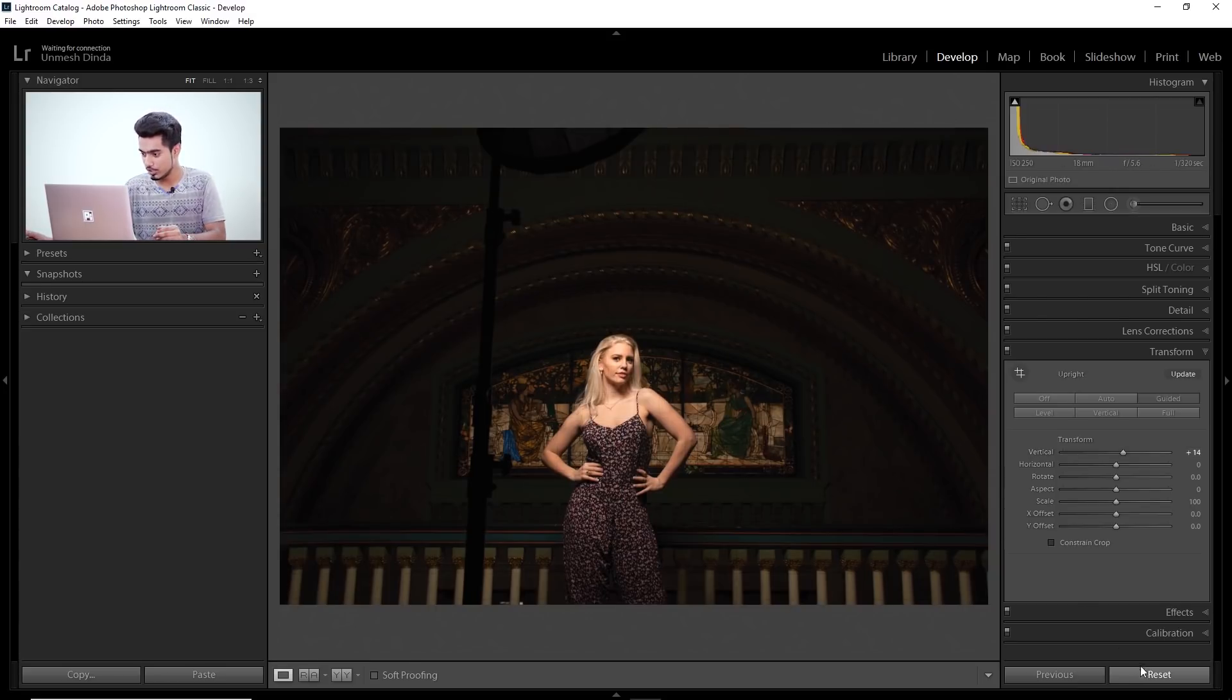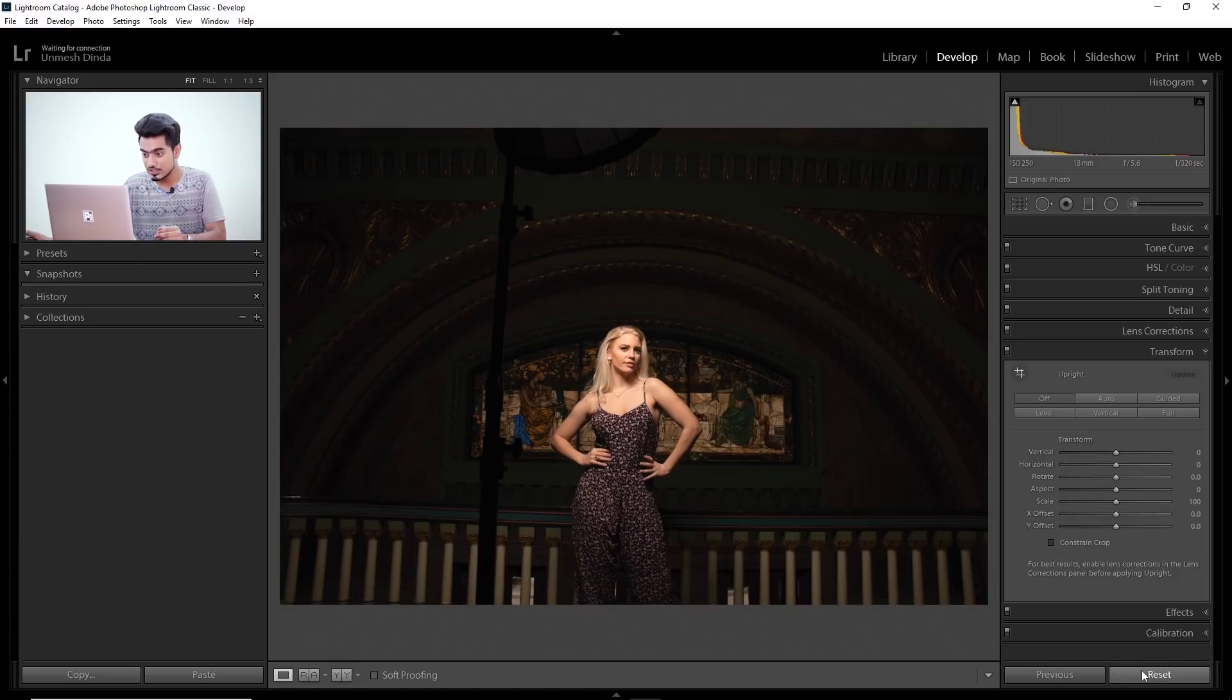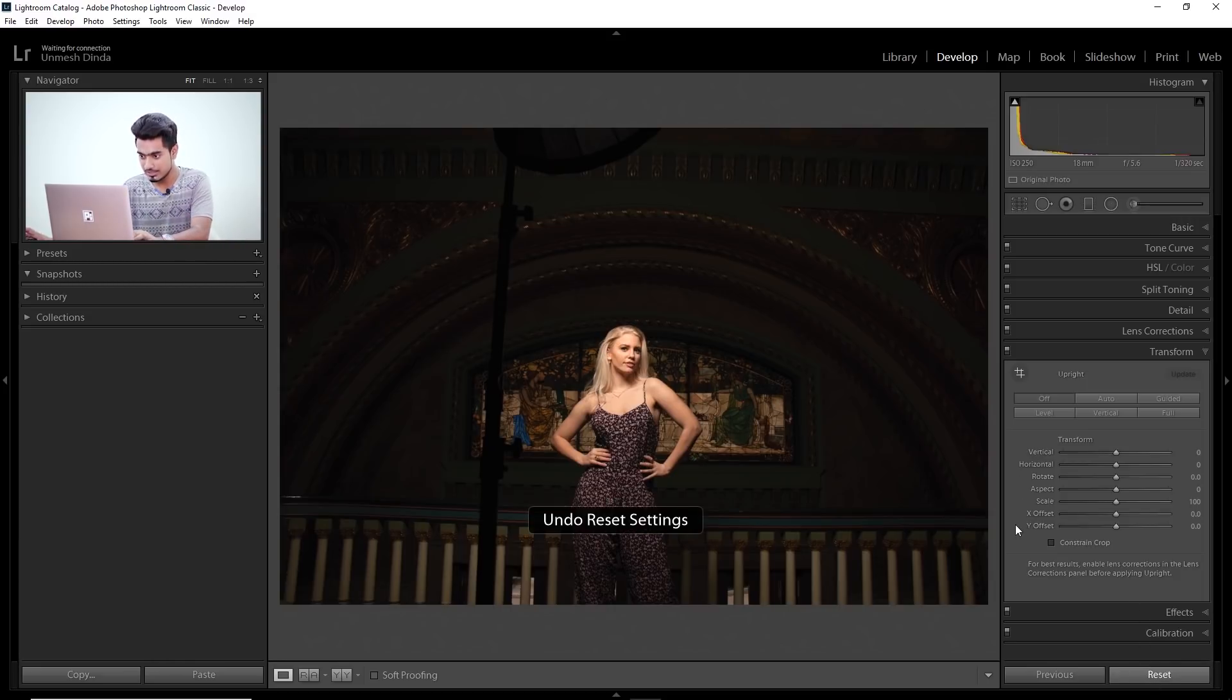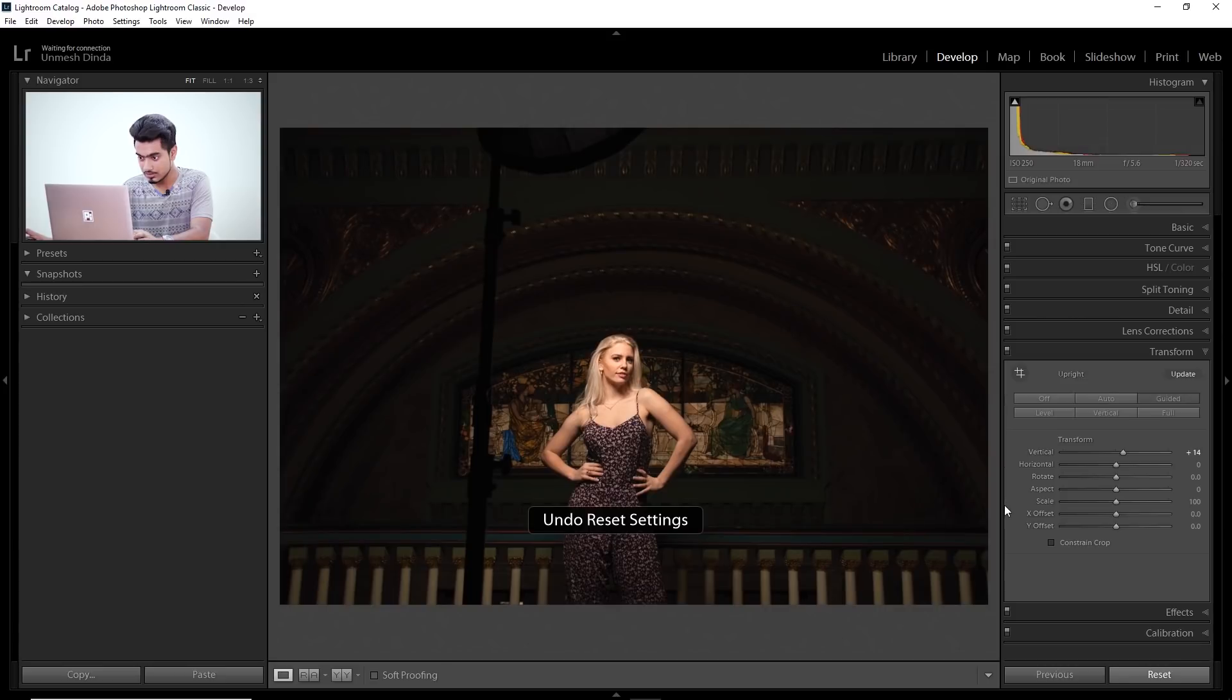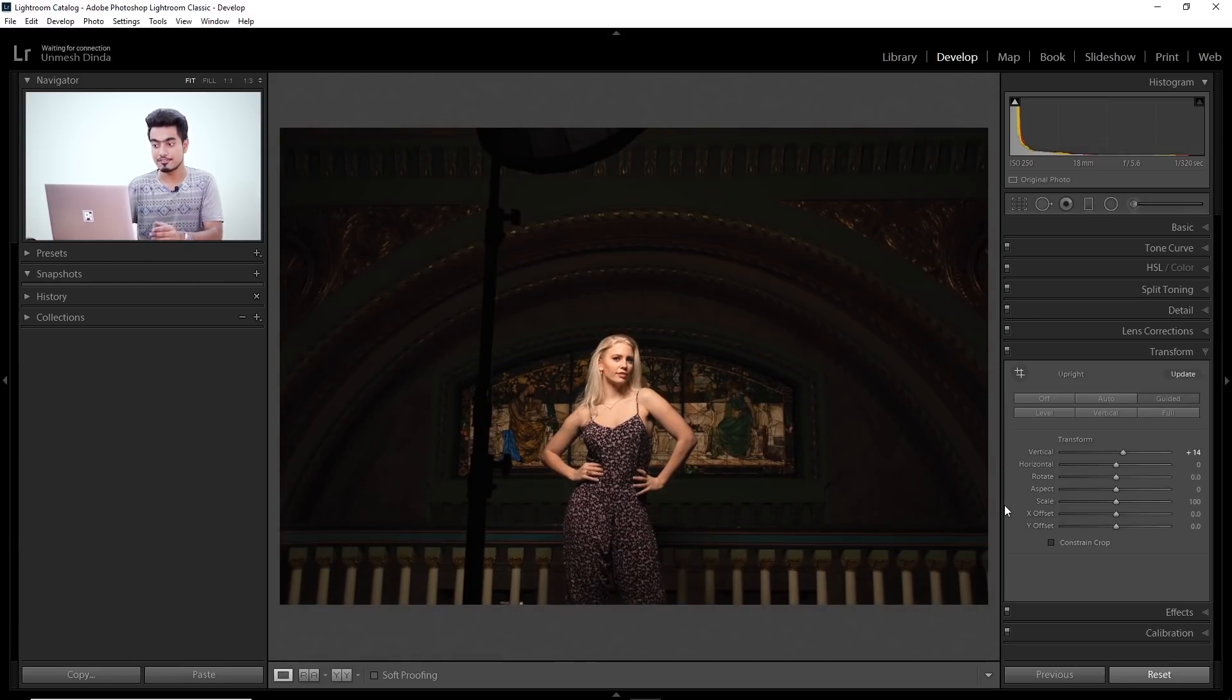Let's have a look at the before and after. So here's the before. Not that straight. Here's the after. Whoops, I reset it. Let's go back. So here's the after. So here's the before. Here's the after. Much more straighter.